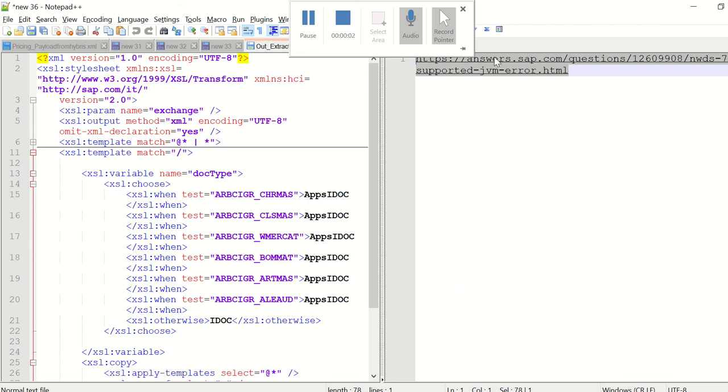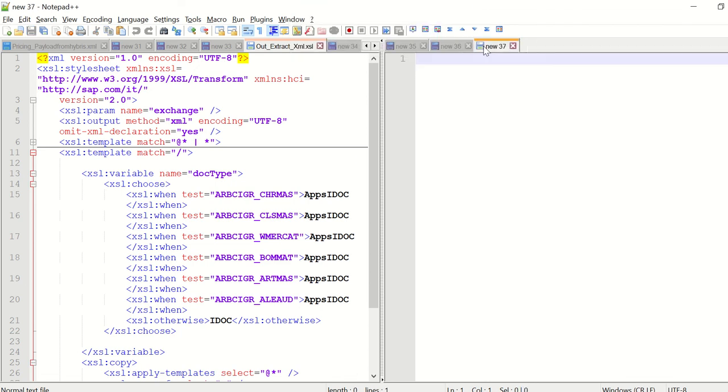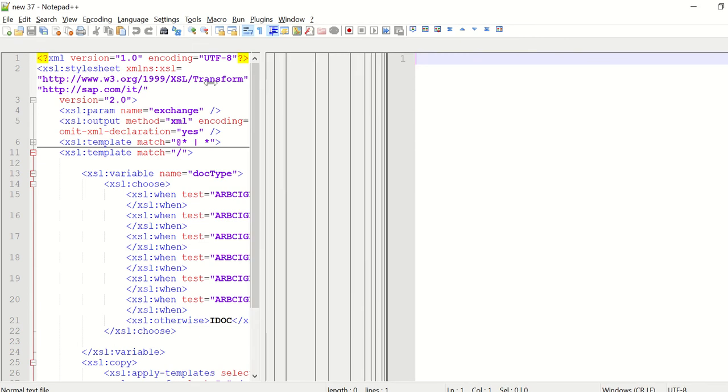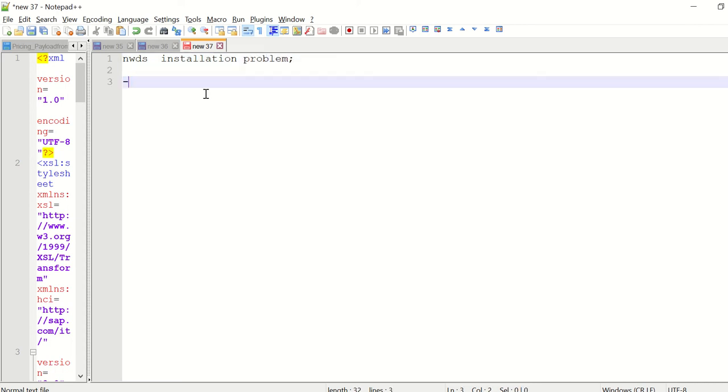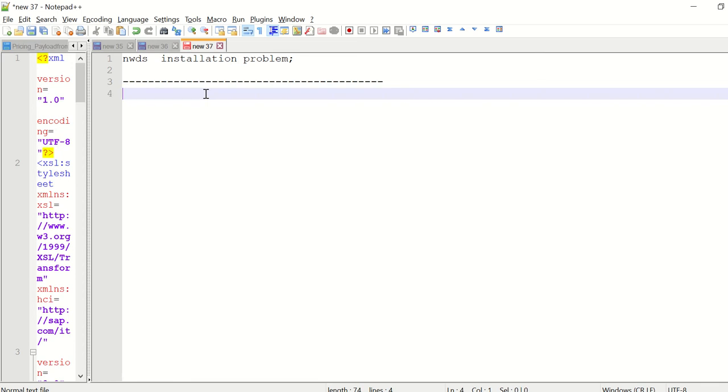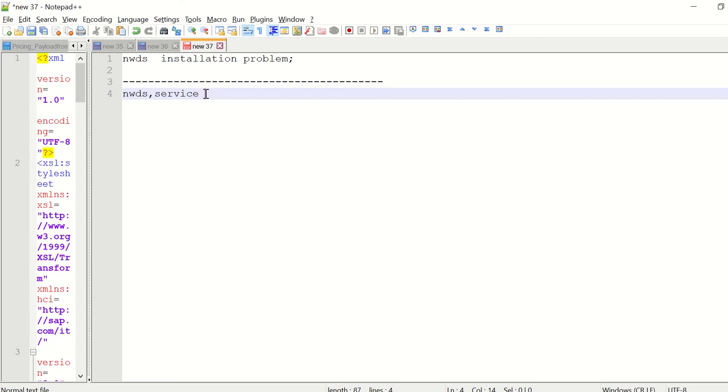Hi all, in this video we are going to discuss NWDS installation problems and how to fix it. Before that, make sure you can download the corresponding NWDS software from Service Marketplace by entering your SAP user ID.